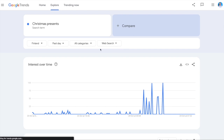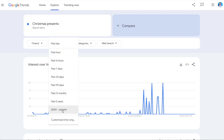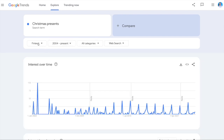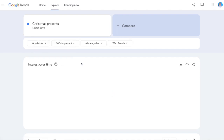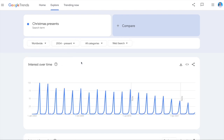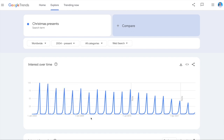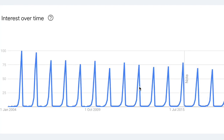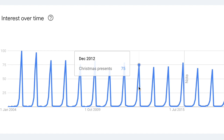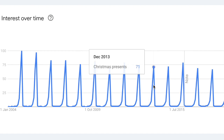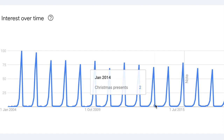Now here's where it gets interesting. You have these filters, so instead of just seeing how people have searched for Christmas presents in the past day, let's put last almost 20 years since 2004 and let's put it worldwide. Now you can see that Google Trends shows these spikes — the highest season for Christmas presents is during December and it quickly dies down and it's completely at zero in January.